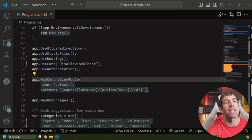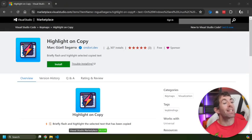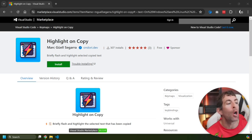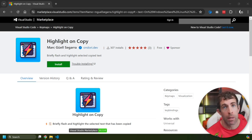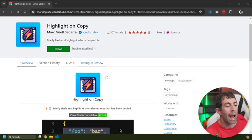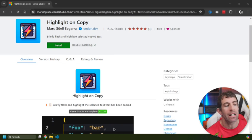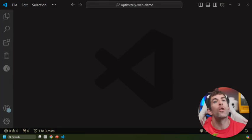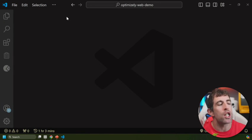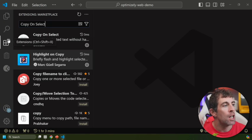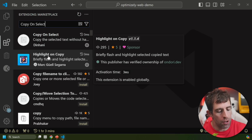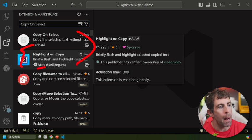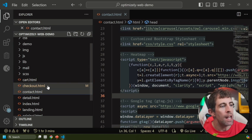Now when you actually think about it, this probably isn't the best user experience, and this is where the next extension can help improve things. So this extension I want to tell you about is called Highlight on Copy by Mark Cigaro. Now this was released in April 2024, and the aim of this is to briefly flash and highlight the selected text that's been copied. To install this extension inside of VS Code, go to the marketplace extension and search for Highlight on Copy, this one here by Mark.